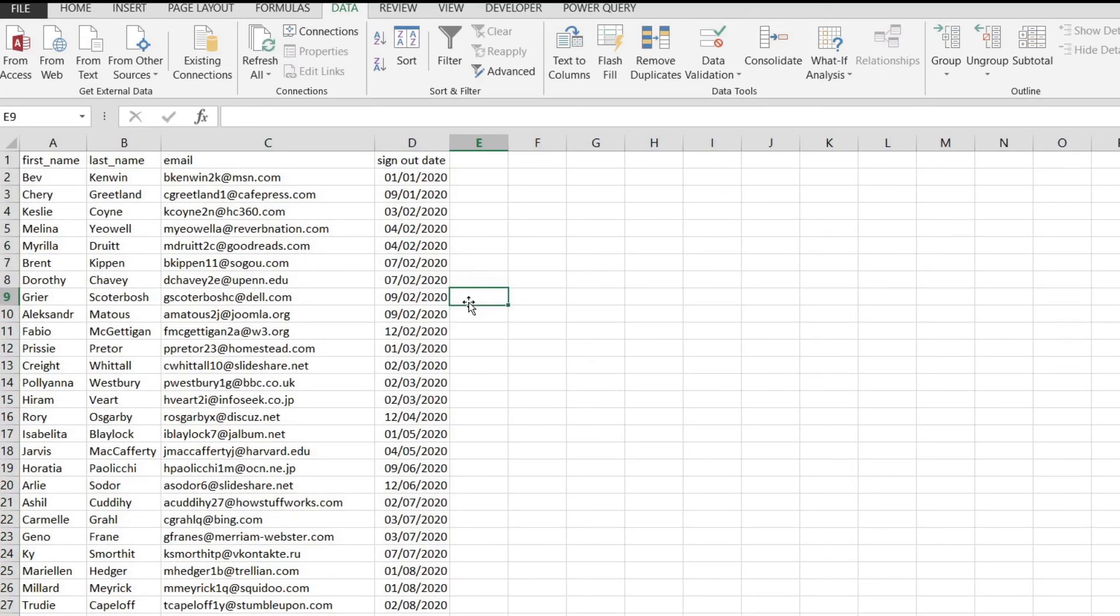This is how we sort in Microsoft Excel. If you have any type of questions, please leave them in the comments. If you enjoyed this video, please hit the like button and share with someone that's interested in Microsoft Excel. Thank you for watching.